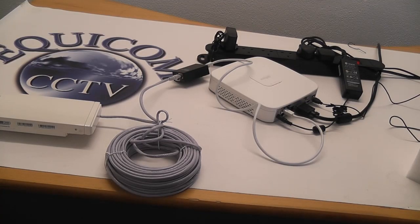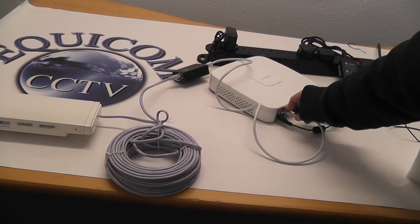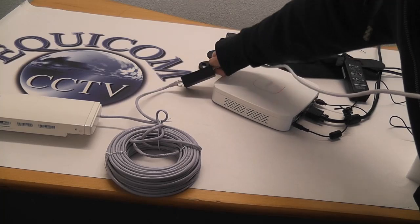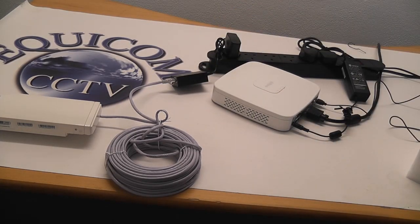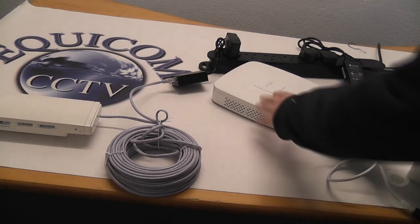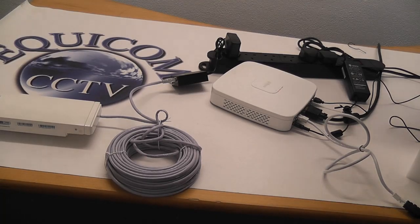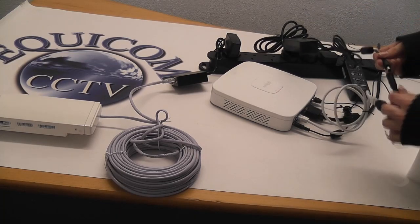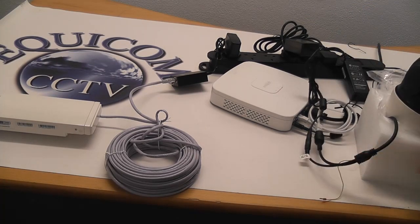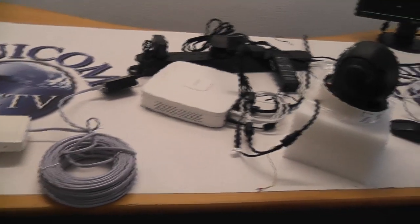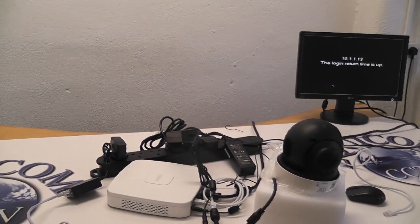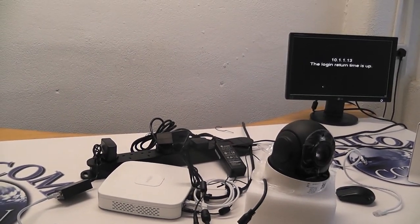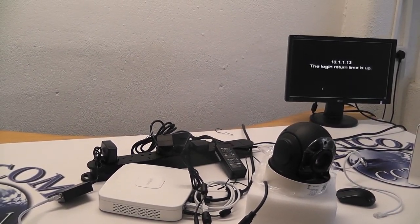Removing the receiver unit from the NVR, bypassing the transmitter receiver, and connecting the camera straight directly into the NVR unit to see if the issue is the transmitter receiver. I am going to do that now. The login return time is up should disappear off the screen once bypassing the transmitter and receiver.